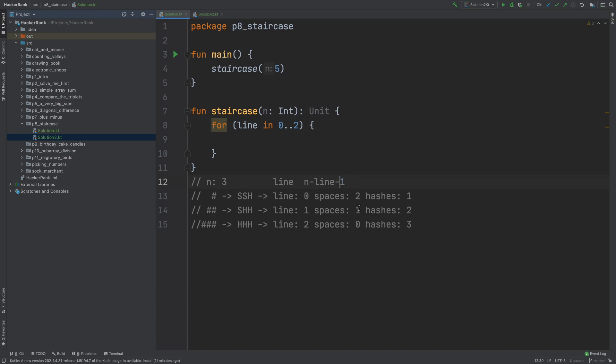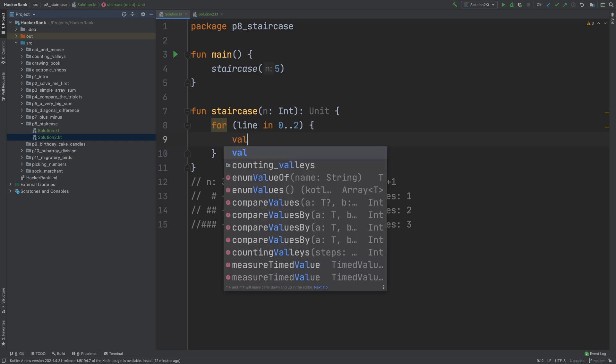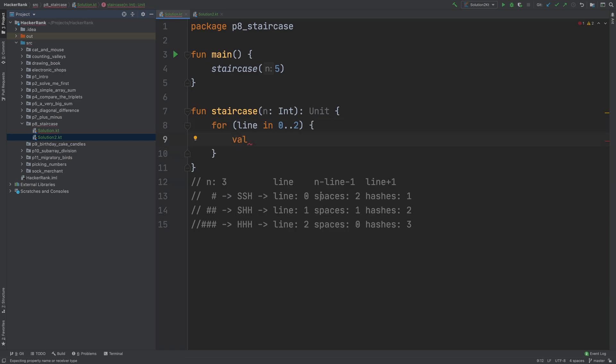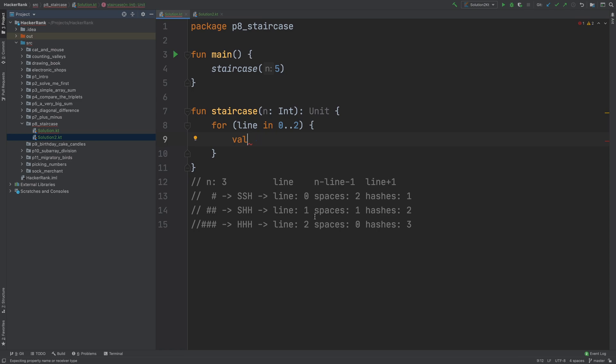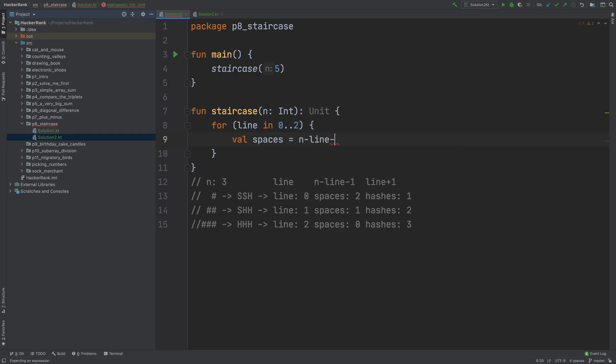Let me squeeze a little bit just to fit it here. Hashes are trivial, this should be printed line plus 1 times. When line is 0, this should be printed line plus 1, and so on and so forth. This for loop is responsible for printing each line in each iteration. So we can create variables to hold these calculations so that we don't get confused.